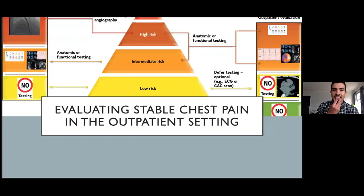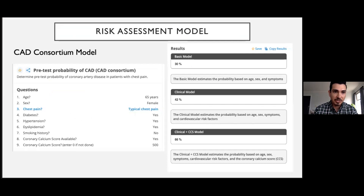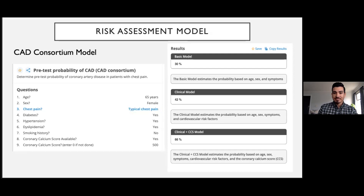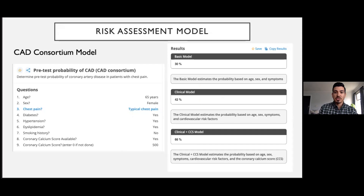Let's shift gears and talk about evaluating chest pain in the outpatient setting. Similar to the emergency department, we need to determine the pretest probability for CAD using a risk assessment tool. Here I have the CAD consortium model — a new risk calculator developed and validated based on more than 5,000 patients from 18 different hospitals across Europe and the United States. The current US guidelines recommend using the Diamond-Forrester model or the Duke clinical score model, but there are some issues with those models.